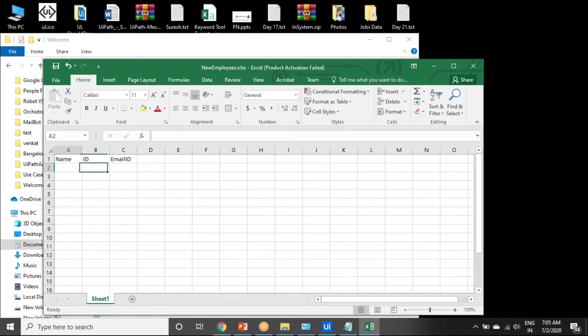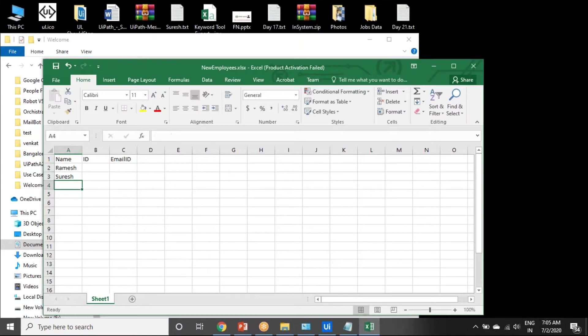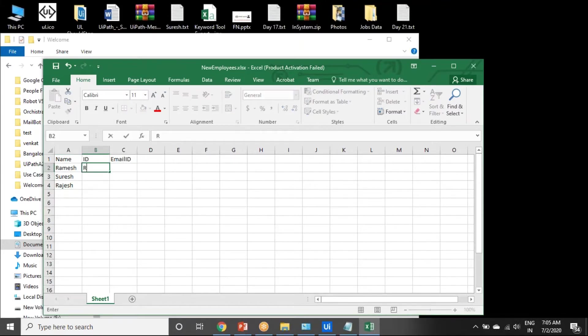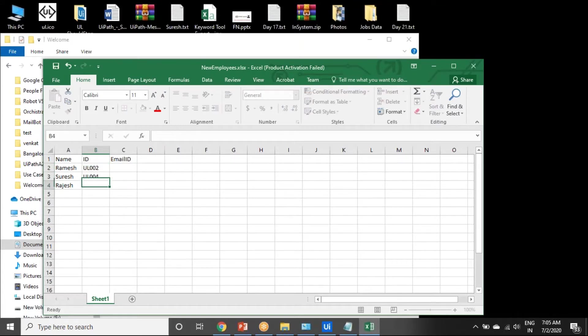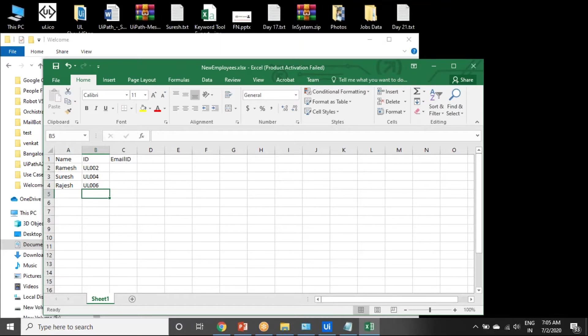We have three employees: Ramesh, Suresh, Logish. UL001, UL003, UL006.